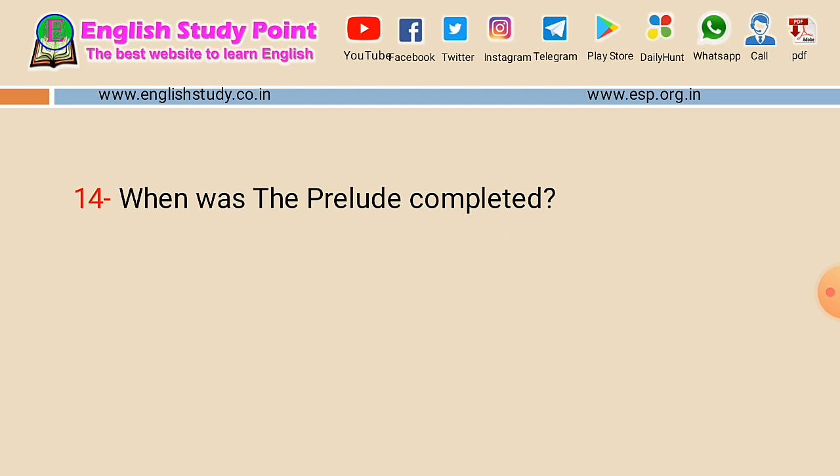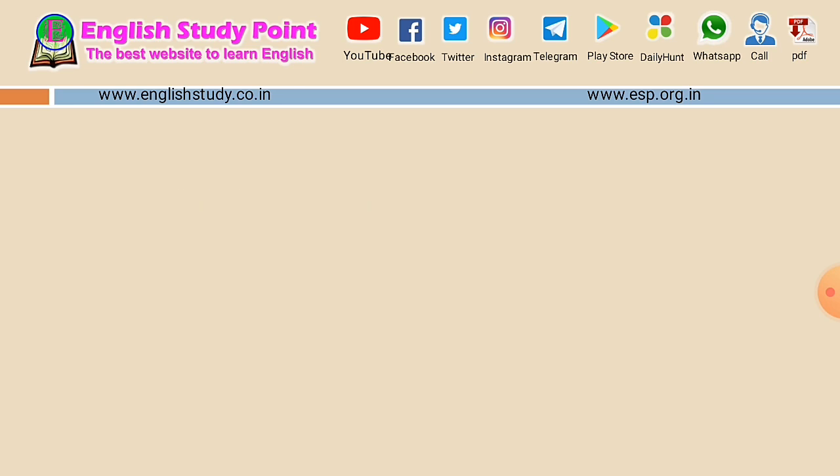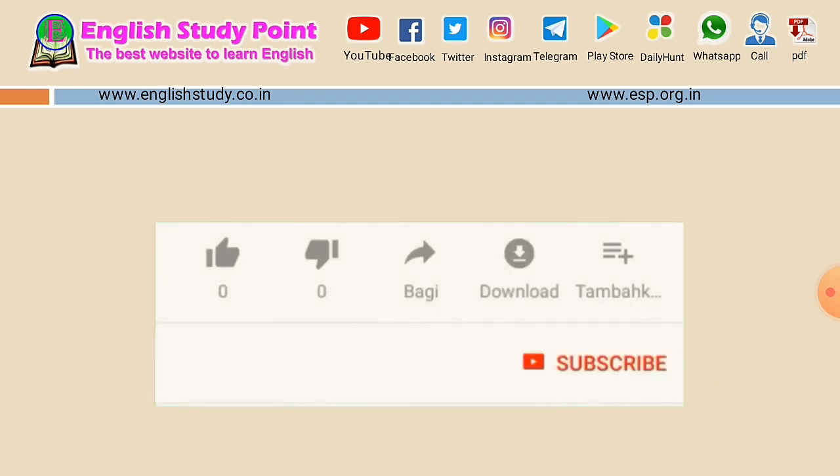Question number fourteen: when was the Prelude completed? Note — this is asking when it was completed, not published. The answer is 1850.